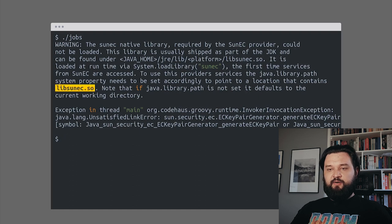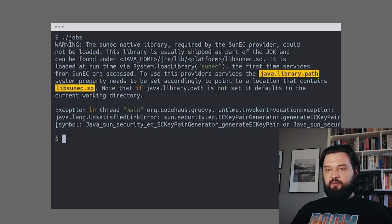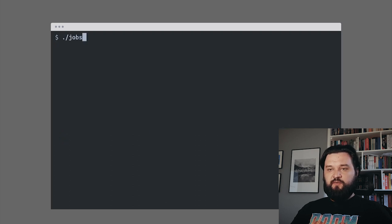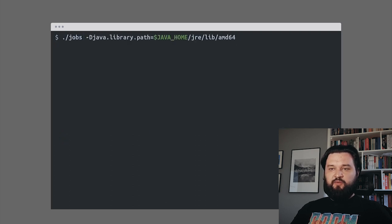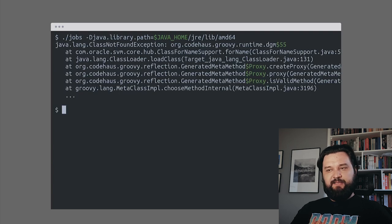Another error. This time we need to add a path to the libsonic library because otherwise HTTPS protocol won't work for us. So we need to add minus the Java library path, we run it, and it fails again.